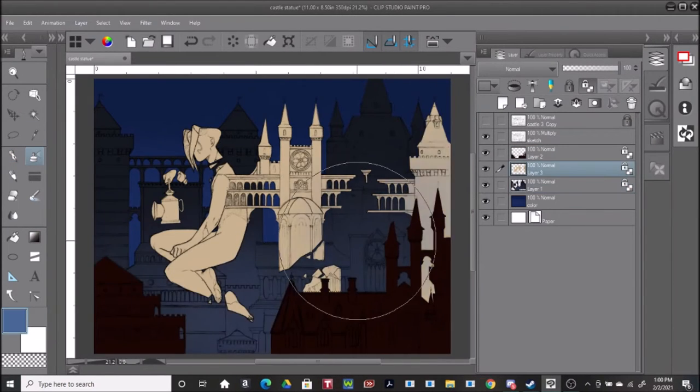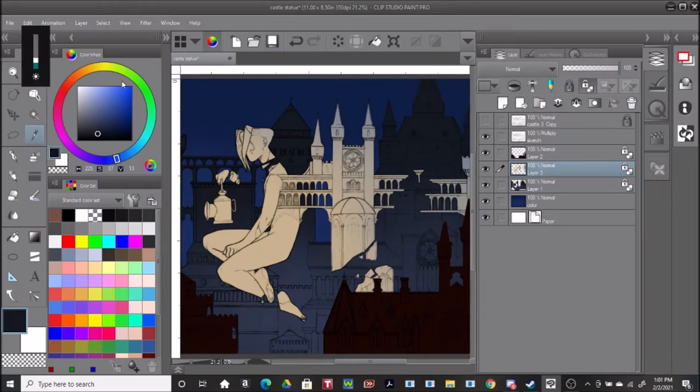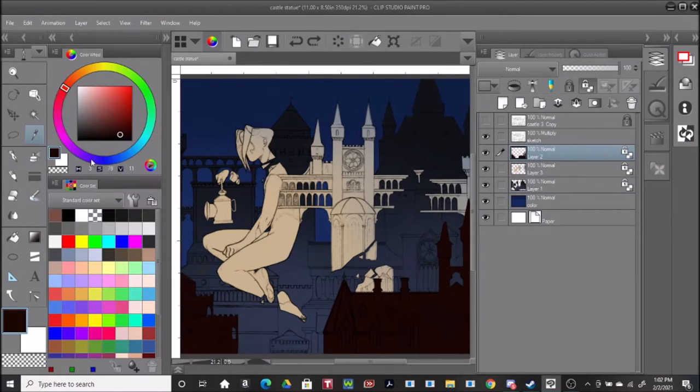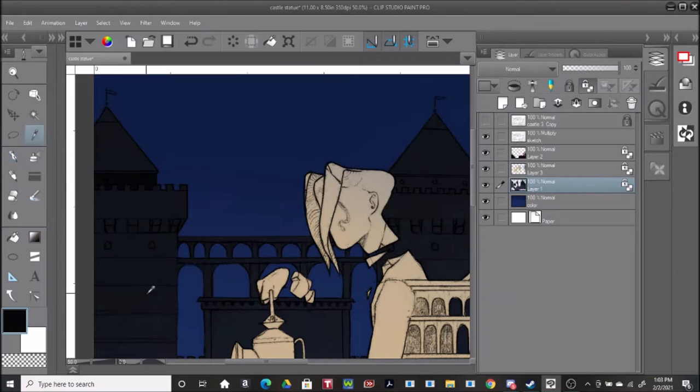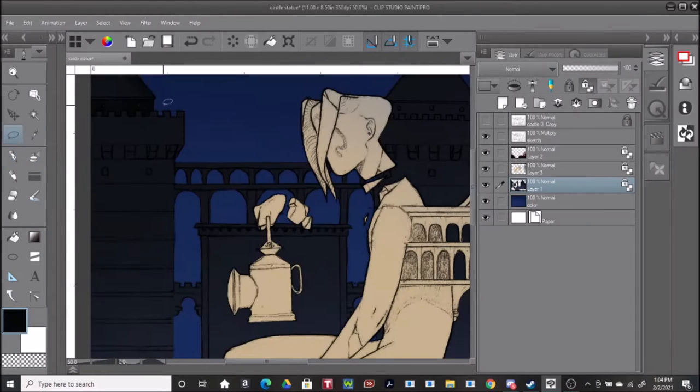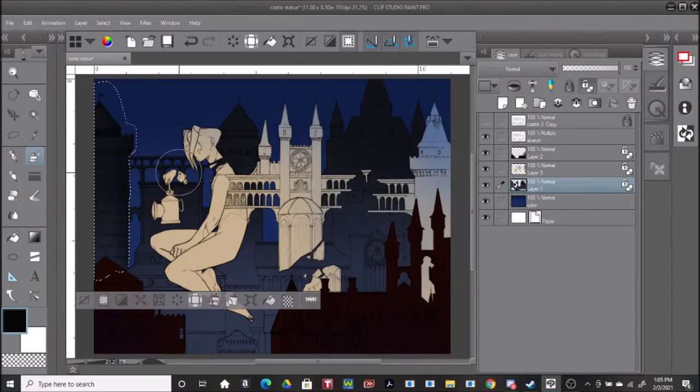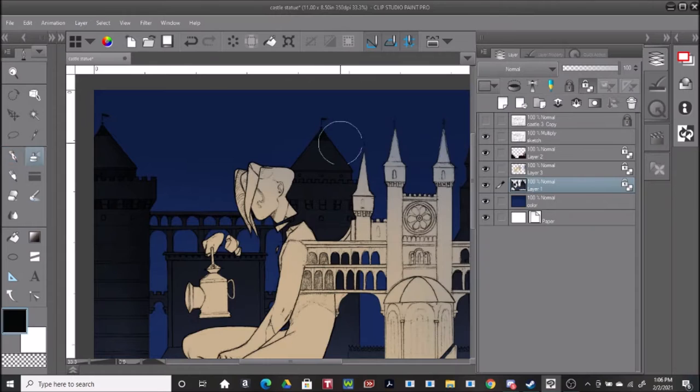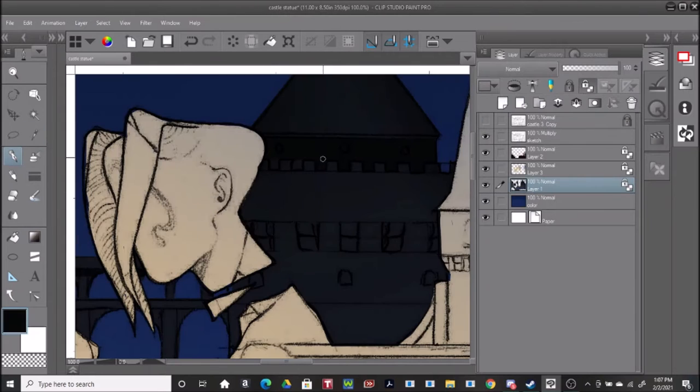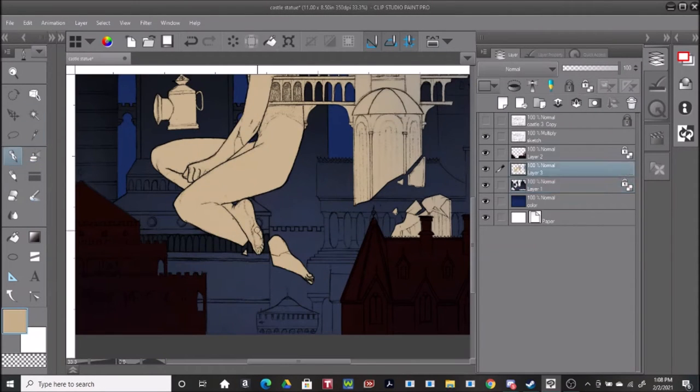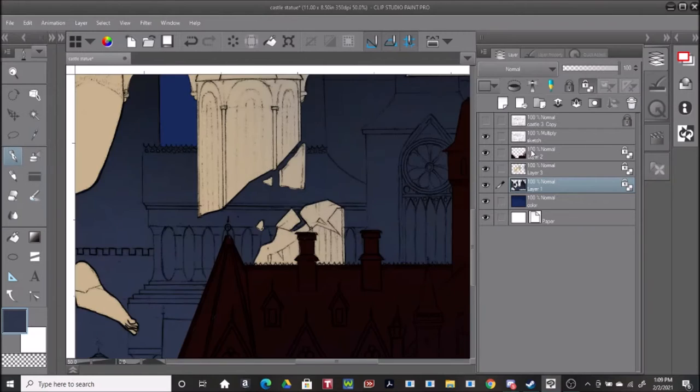As I begin to render all the different structures, I try to be conscientious of the amount of contrast I use, as contrast will often always draw the attention of the viewer, and like I said, I don't want to draw that focus away from the statue.